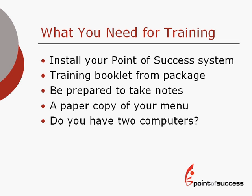Do you have two computers? If you do, it will be a help to watch the training on one computer, like a notebook computer, and then use the other computer to set up your Point of Success menu.